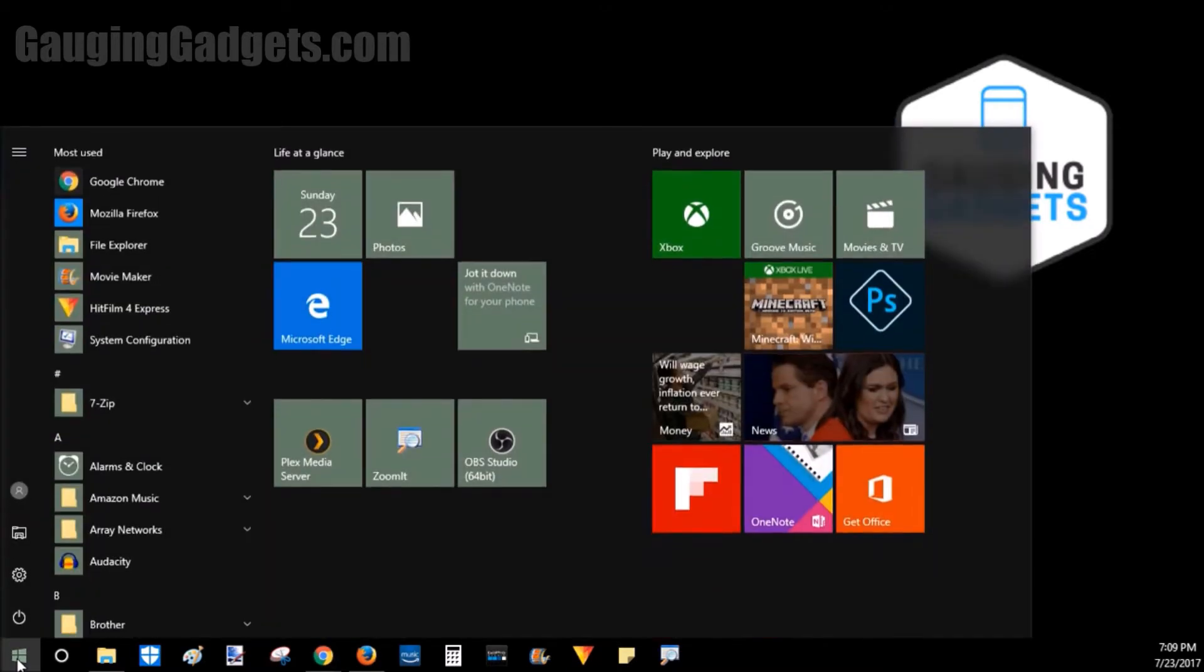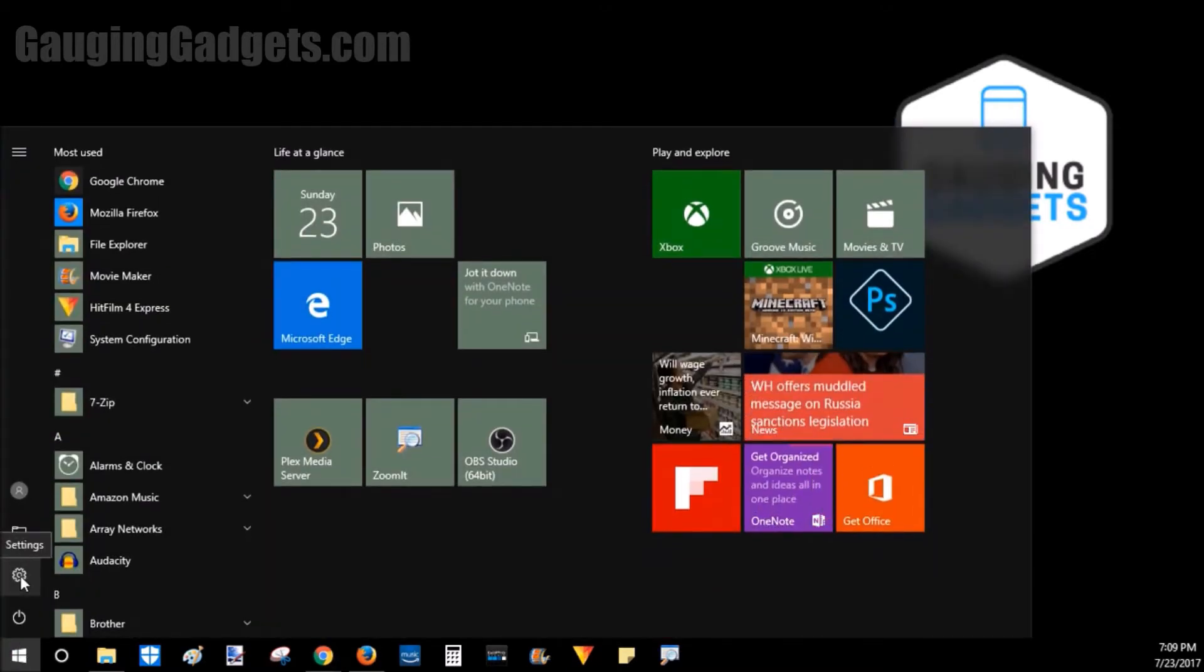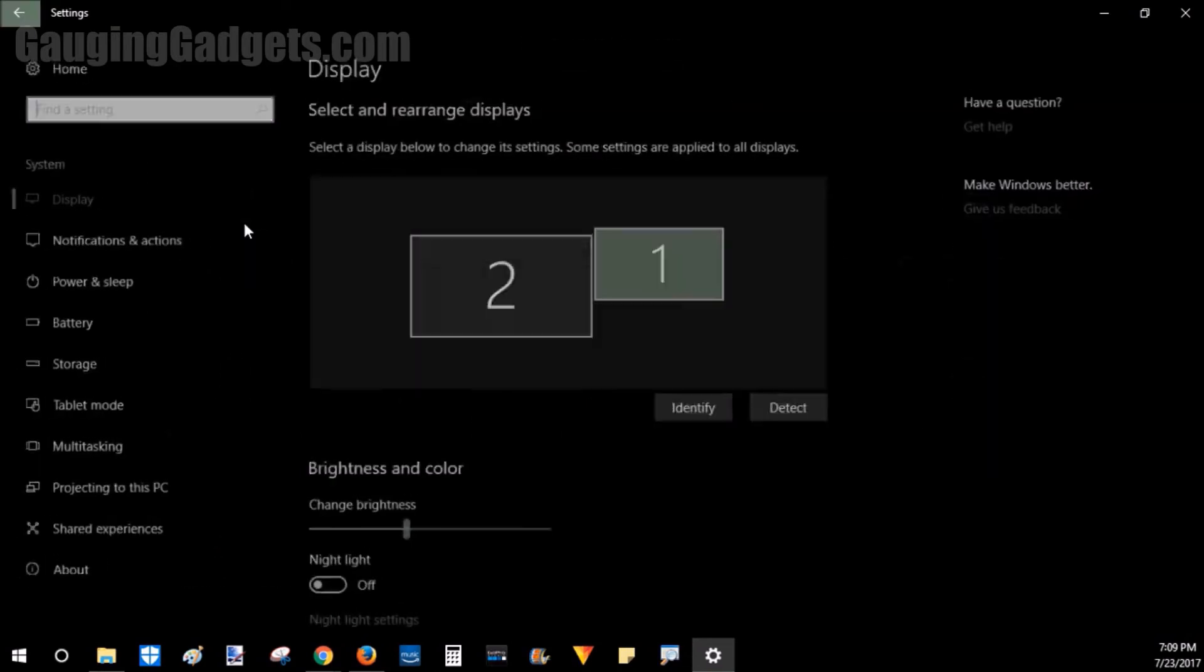First thing we need to do is go down to the Windows key right here, click it, and then go to Settings. In Settings, we'll go to System.